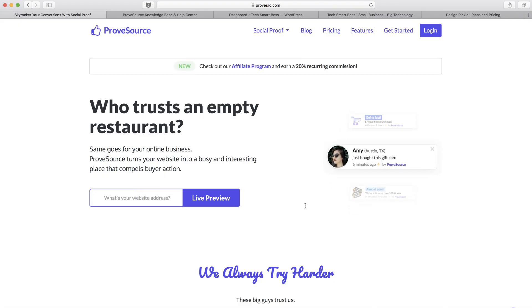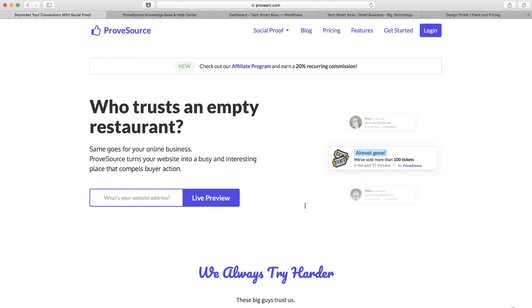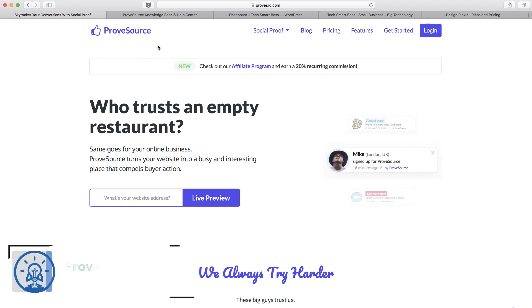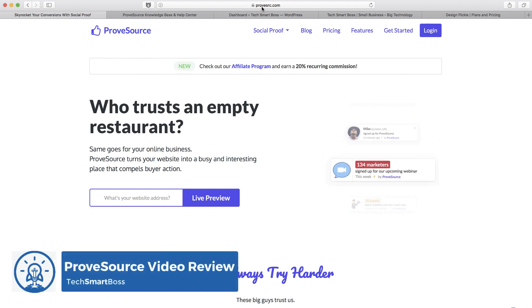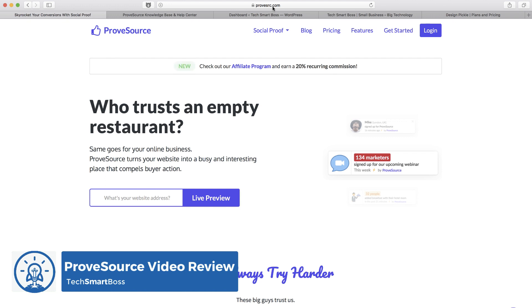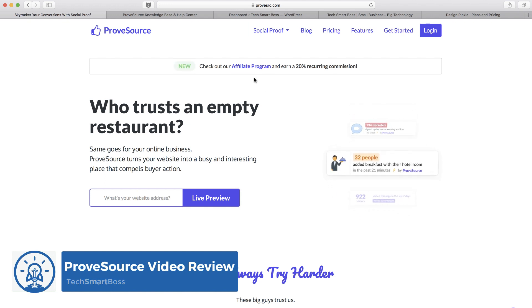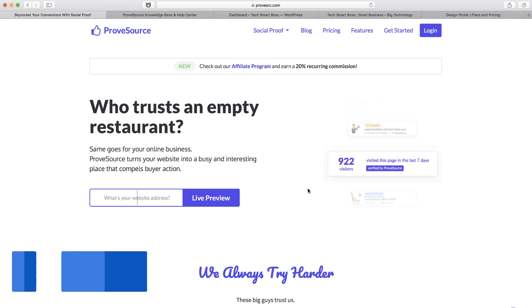Hey, this is David Ferguson with Tech Smart Boss here with another video. Today we're going to take a look at this product called ProveSource, and it's a social proof little pop-up that shows on your website.